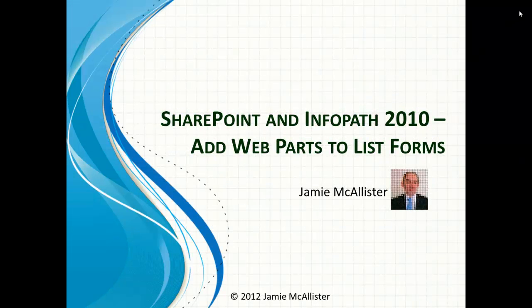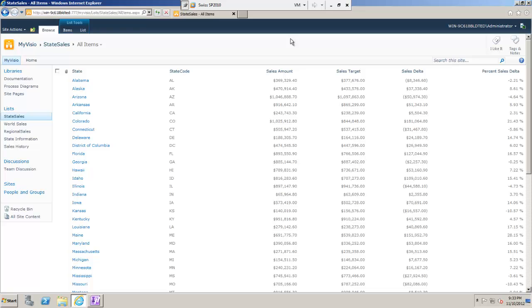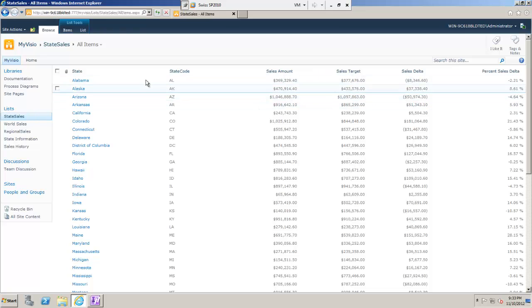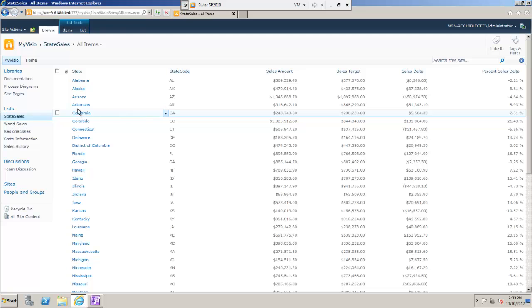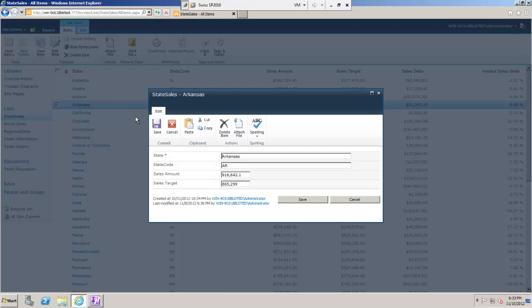Welcome to today's video. We're going to look at how we can add web parts to InfoPath list forms. On the screen you'll see a list where I'm holding some sales information — I have sales amounts, sales targets, etc. against the different US states.